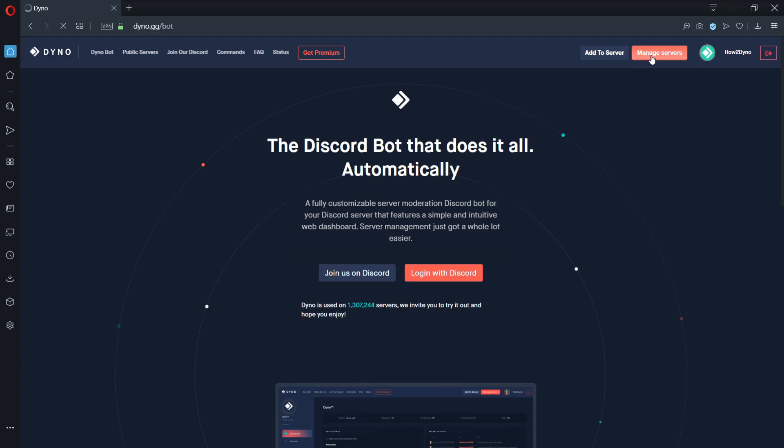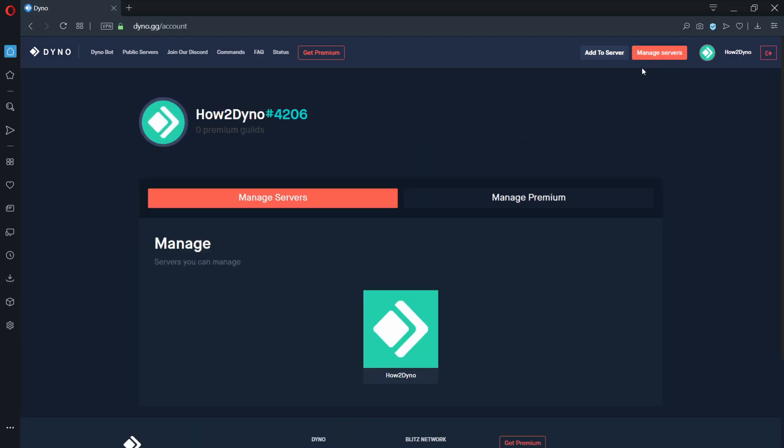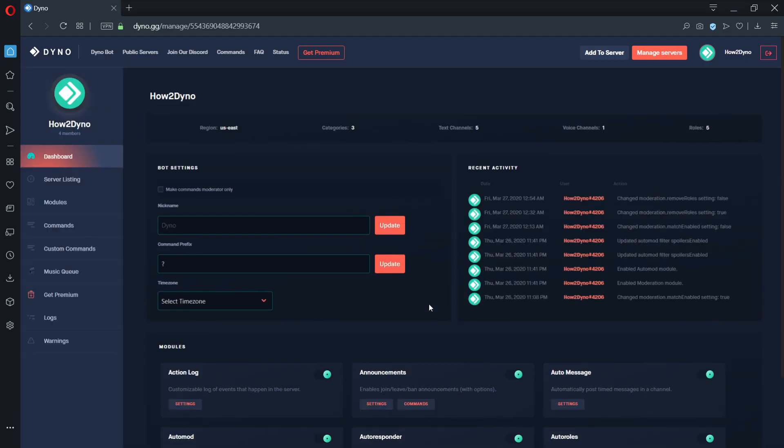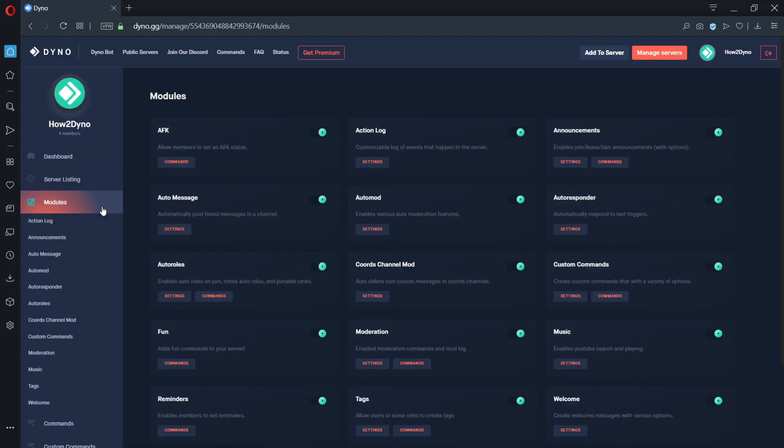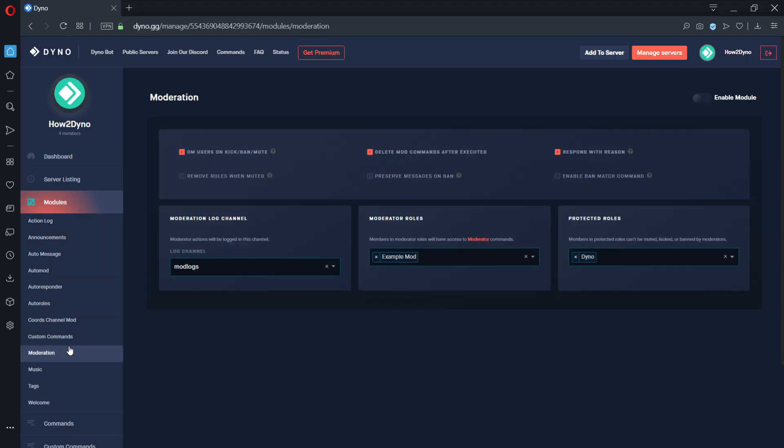In order to enable remove roles on mute and ban match, let's head over to the Dino Bot dashboard. Find a server you'd like to manage and click on the moderation module. Here we can see that there's an option to enable remove roles when muted. Click on it to enable. We can also enable ban match by clicking on the enable ban match command toggle.